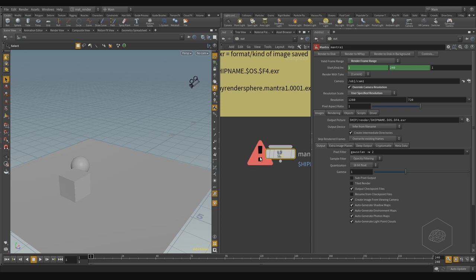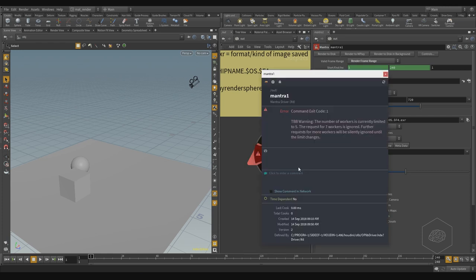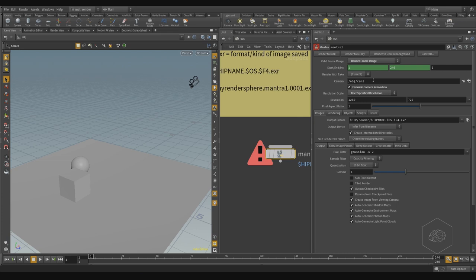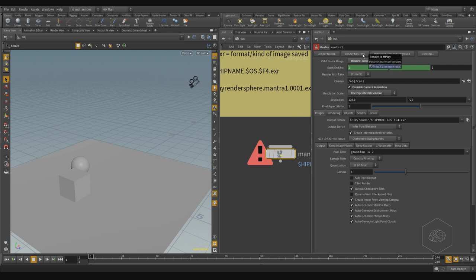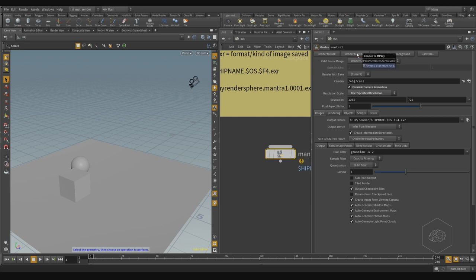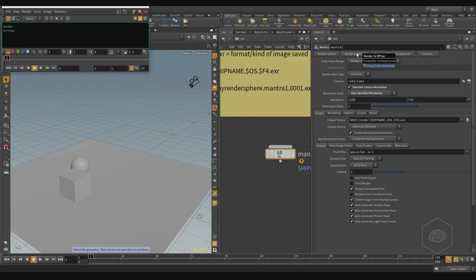If I interrupt, I get an error here because my render is not finished. We can also check here and see the render is not finished, it's not working. I can also render with a template and render with background. If I render to mplay, it opens mplay for rendering. I can launch my render — for example, render current frame — and it opens mplay and starts to render.